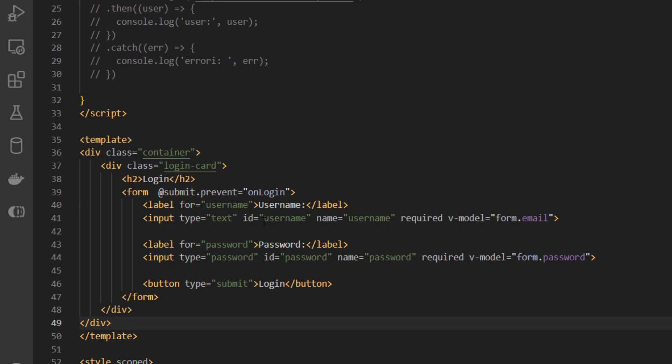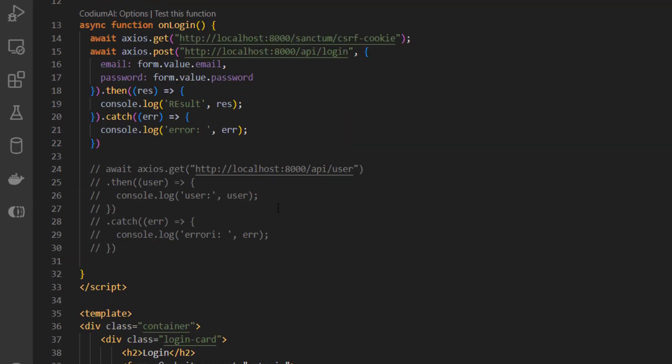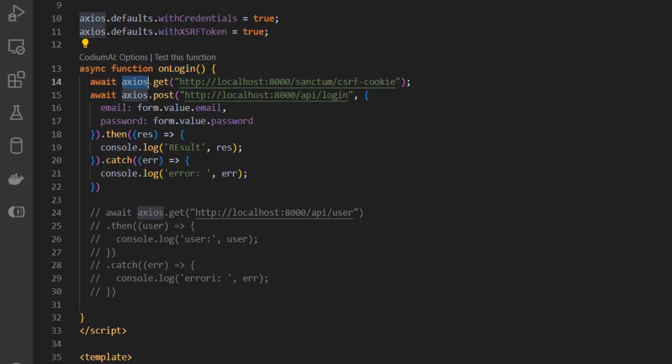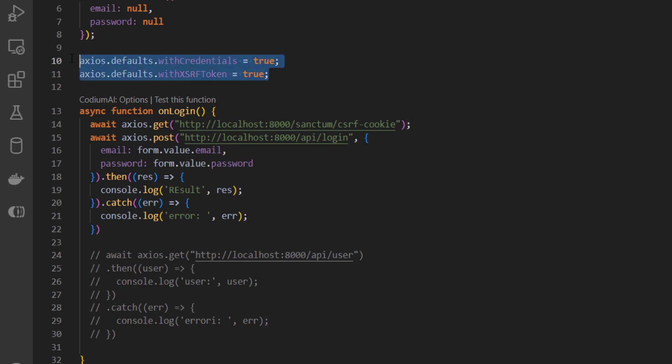And the javascript - after writing the function for the login, we need to get the CSRF token with a GET request with axios. Don't forget to add this withCredentials and withXSRFToken to true.